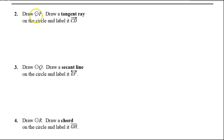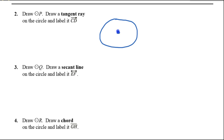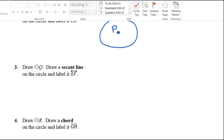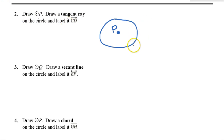Number two: draw circle P. Let's start by drawing circle P. Circle P means a circle that has center P — so here's the center, and we'll call it P. Now we're supposed to draw a tangent ray CD on the circle. If it's a tangent ray, that means it has to just intersect the circle at a single point.